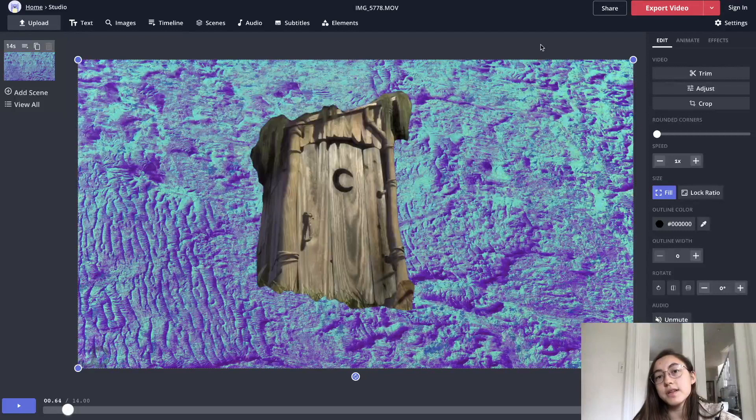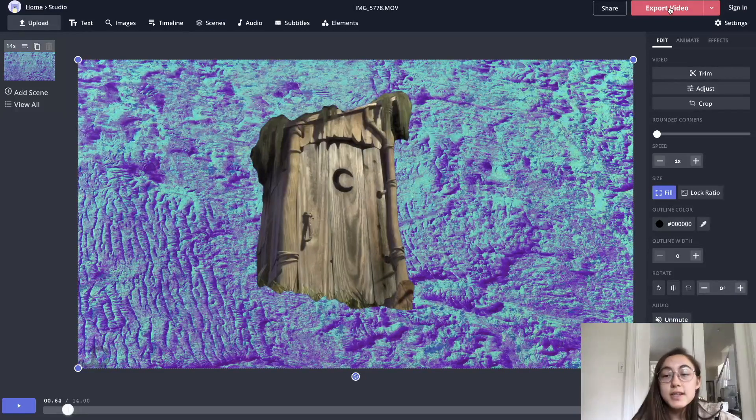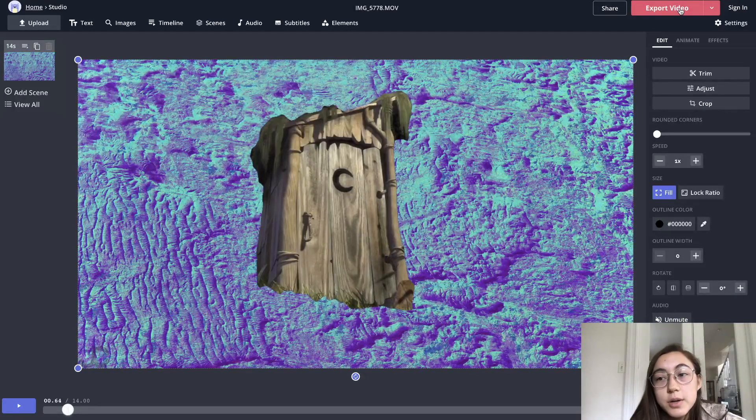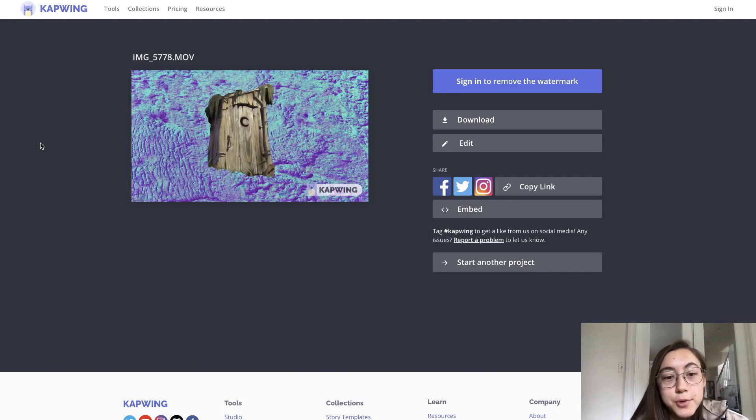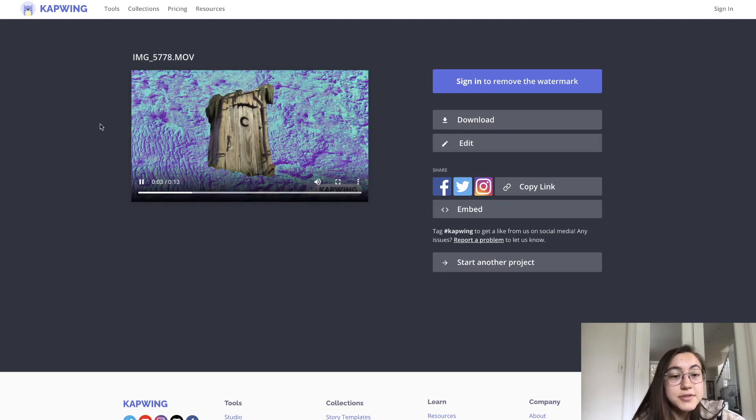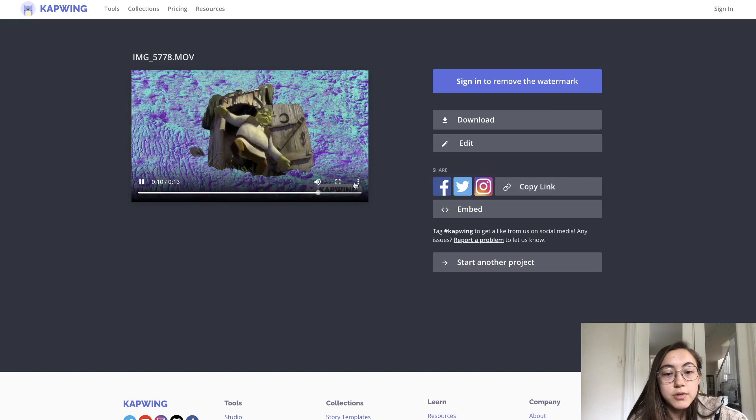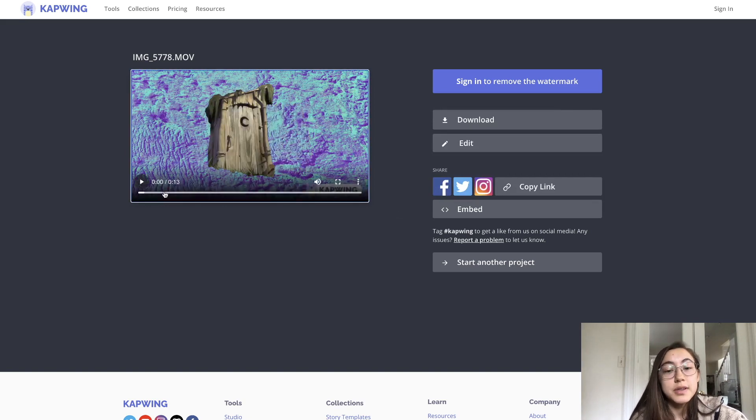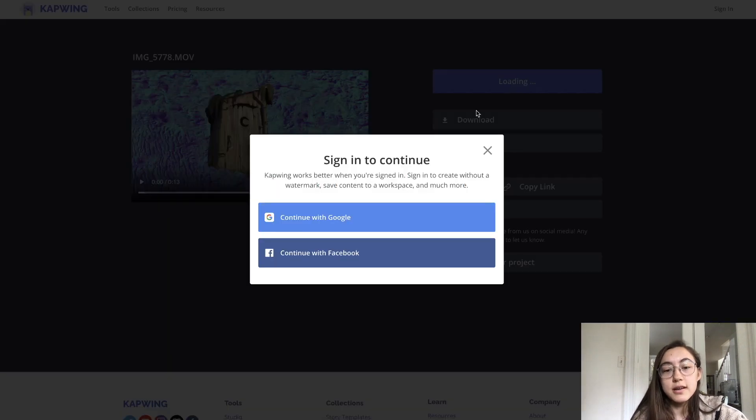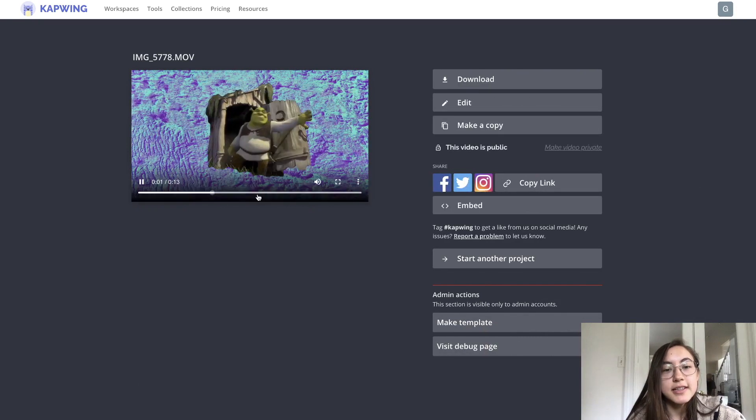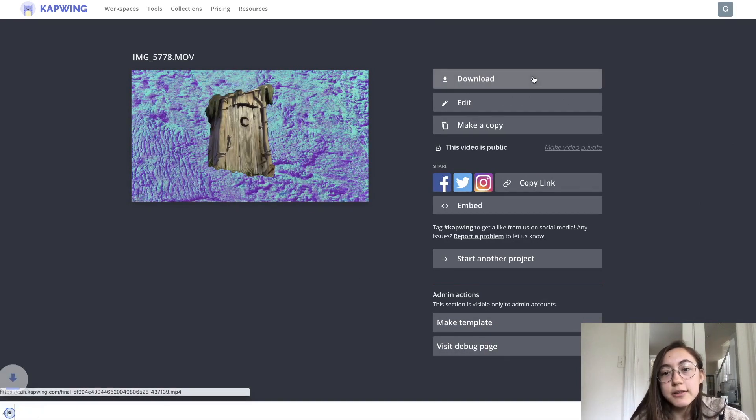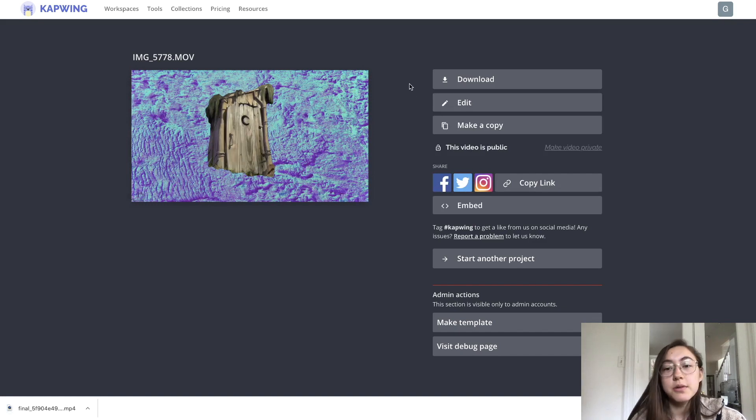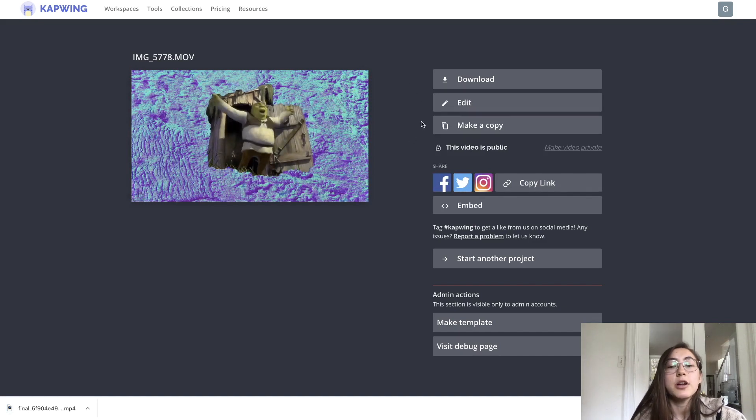So once you're done with your video, you can just click export video on this side here, and then it'll start processing. My video is on processing. As you can see, I added a new background after removing the blue screen and using chroma key. You might notice a small watermark in the corner here that says Kapwing. To remove that is completely free. All you have to do is just sign into your account, so just clicking here and then signing in with either Google or Facebook account. I just signed in, and as you can see, there's no more watermark. I'm just going to click download to save the video to my device.